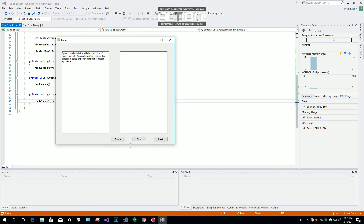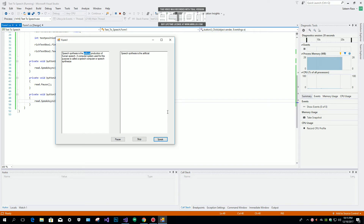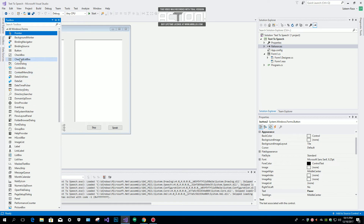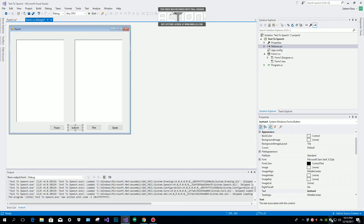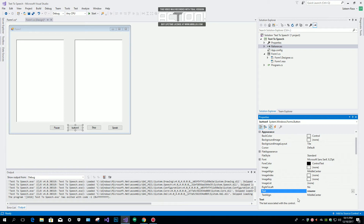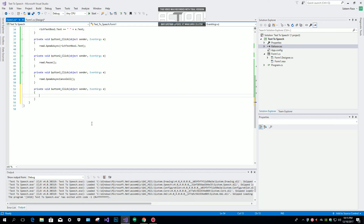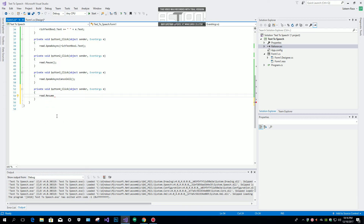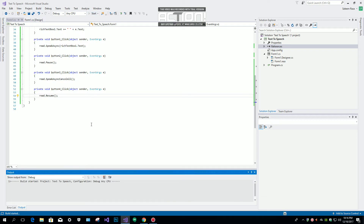Let me paste the text again — speech synthesis is the art... you can see I paused the speech synthesizer. I also forgot to add one more button for Resume. I'll call this button 'Resume' and use: read.Resume() to resume the synthesizer.